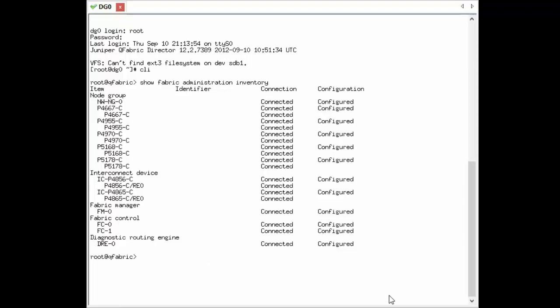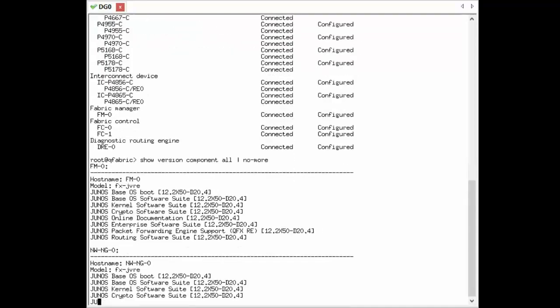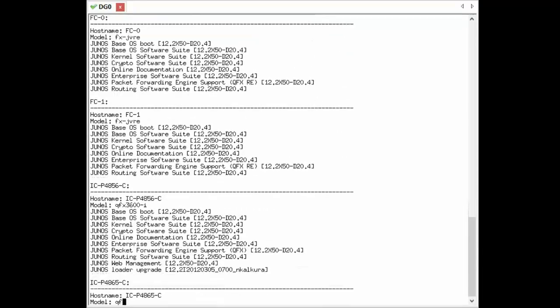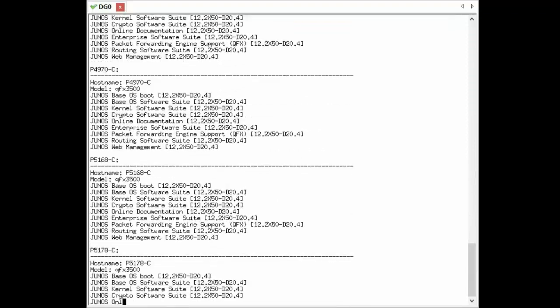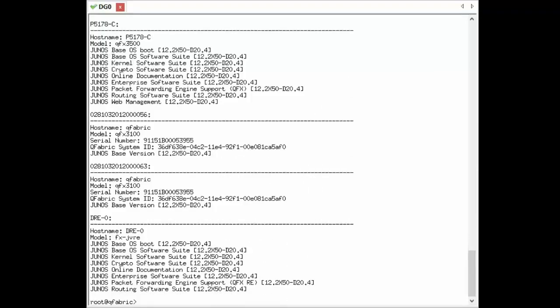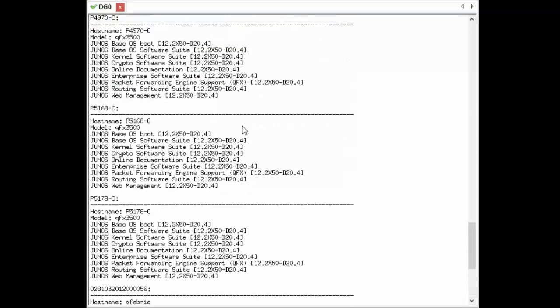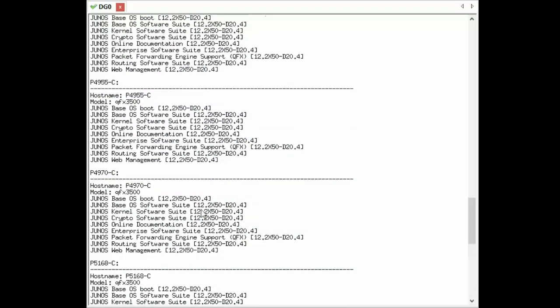Now we want to see what version is currently installed on all the devices. We're going to run show version component all. The component all option will query all the devices in the fabric and see what version they're running. Adding the no-more switch lets us see them all at a single glance without hitting space. As it scrolls down the list, we can see that everything is running the 12.2x50d20.4 version of Junos.